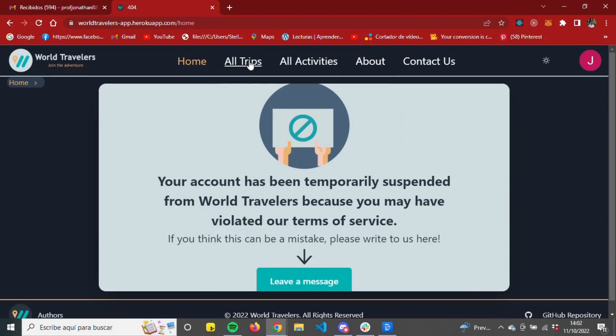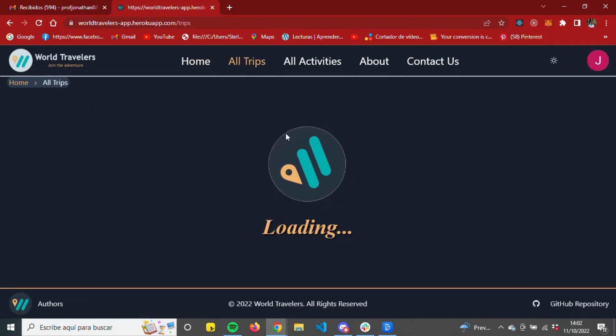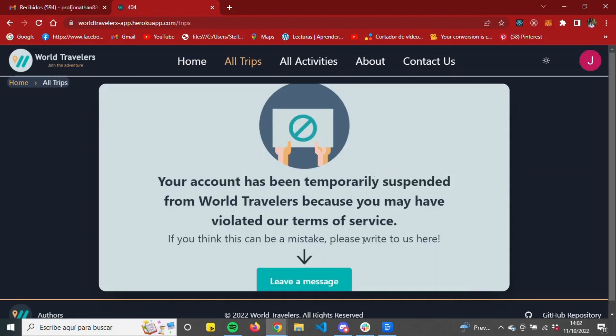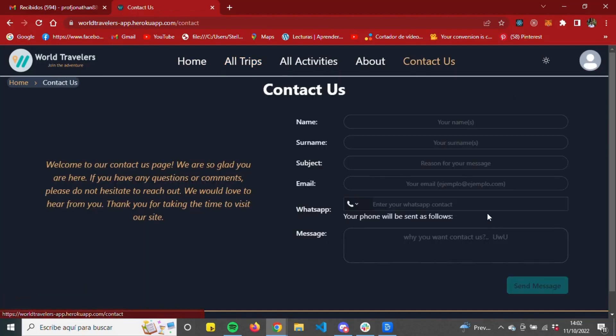If a user is banned by administrators, they will not be able to access any of the sections of the page, only the Contact Us.